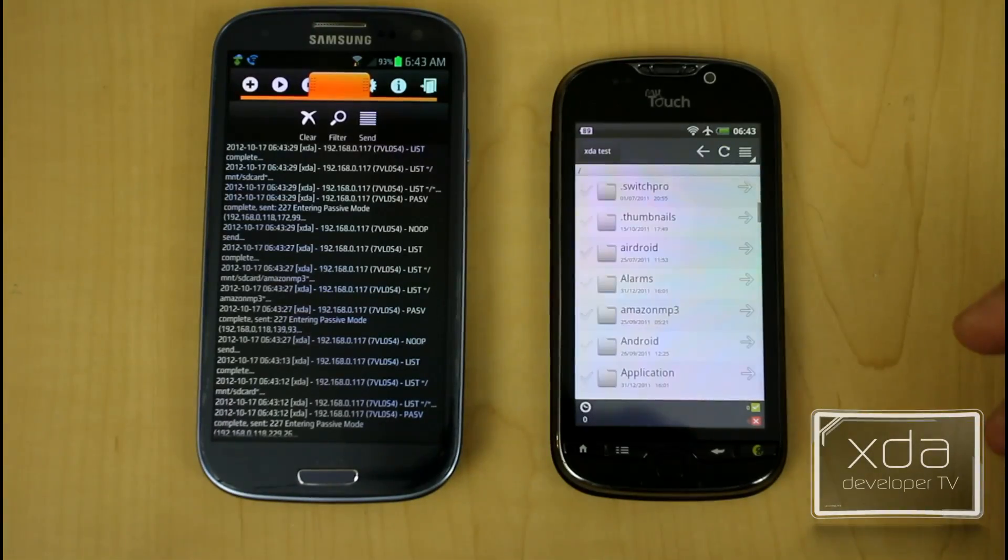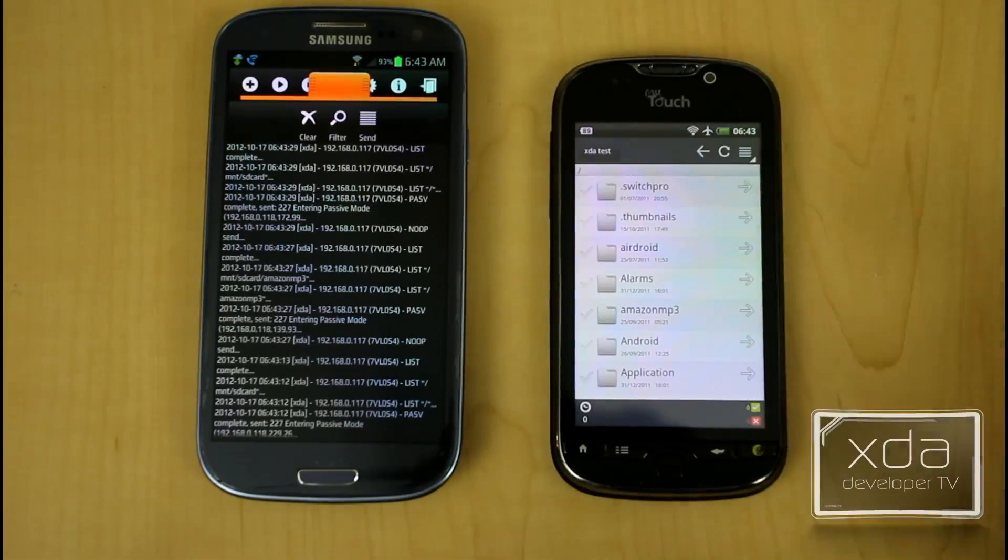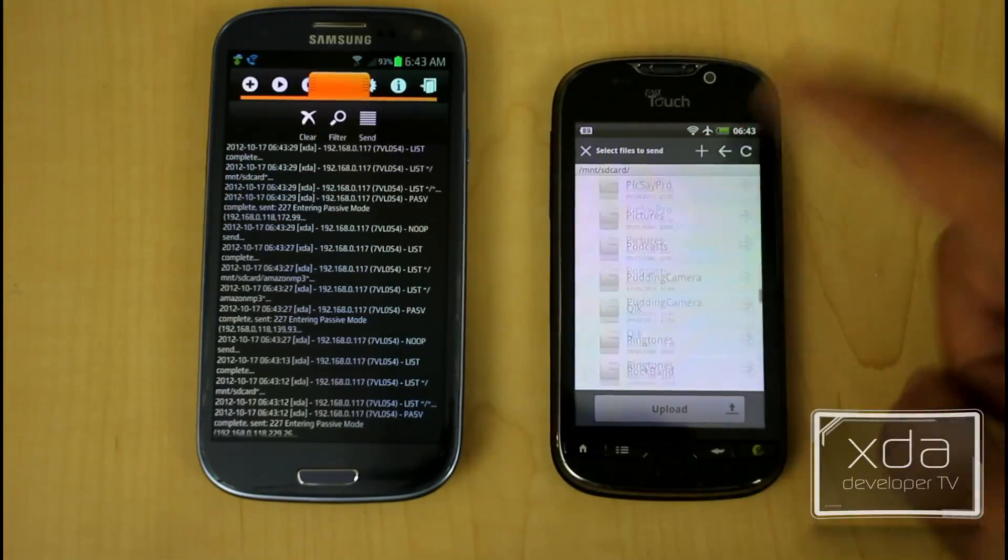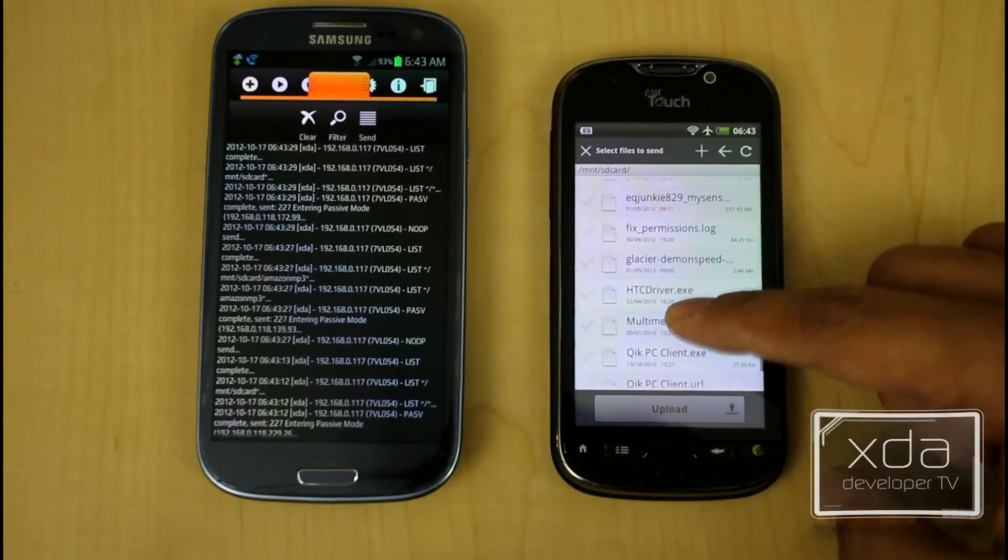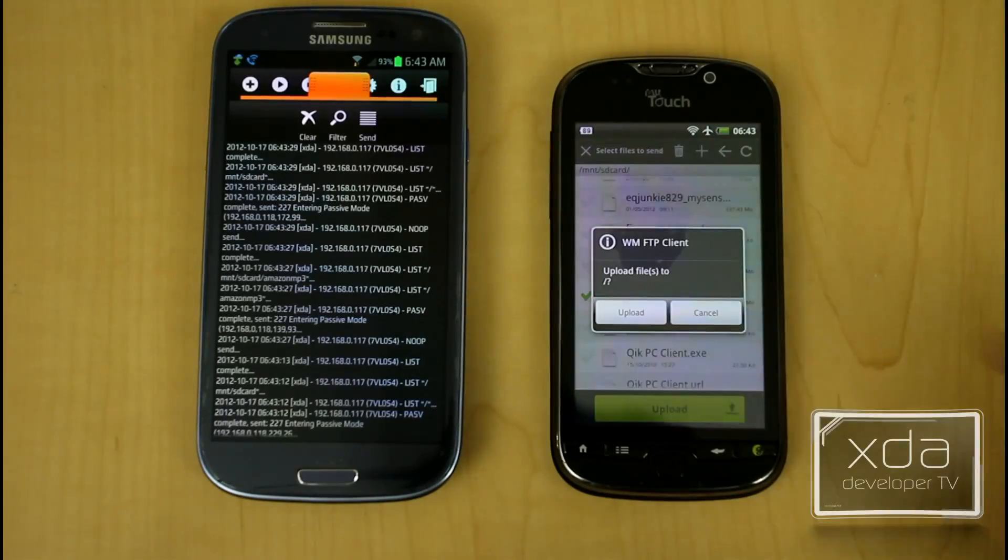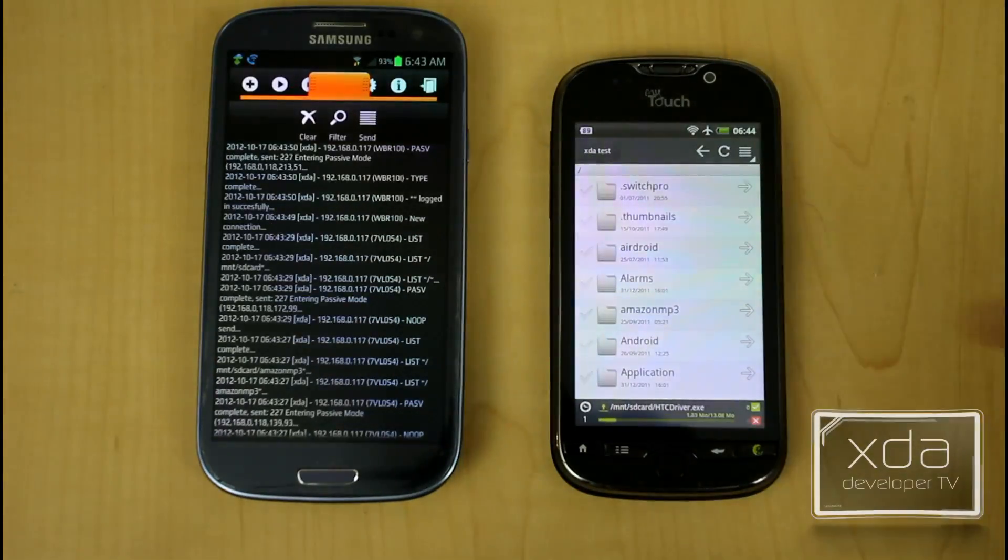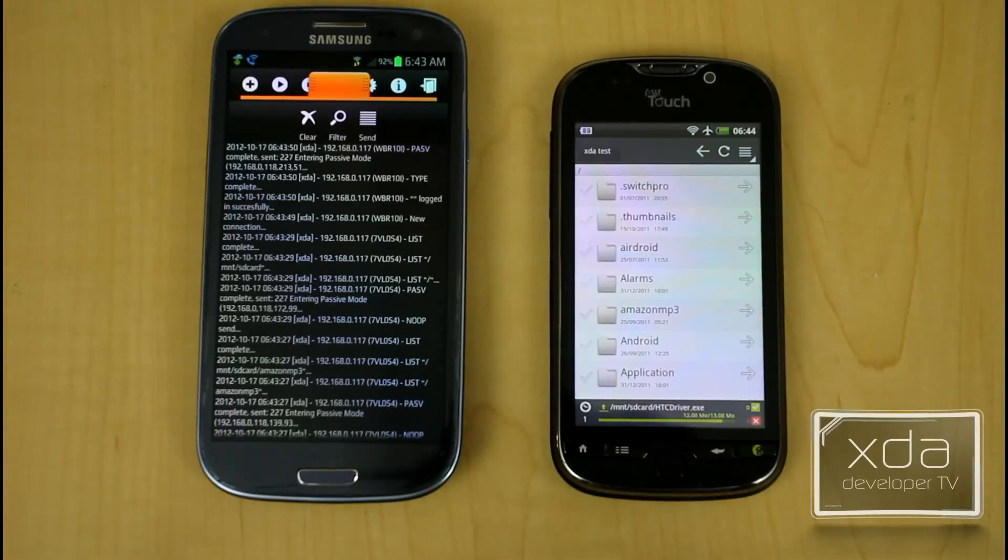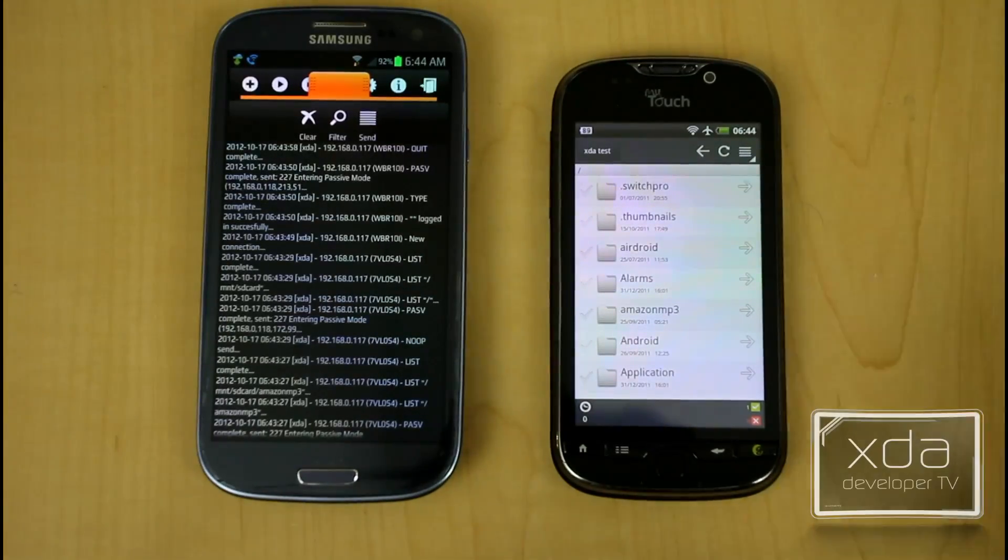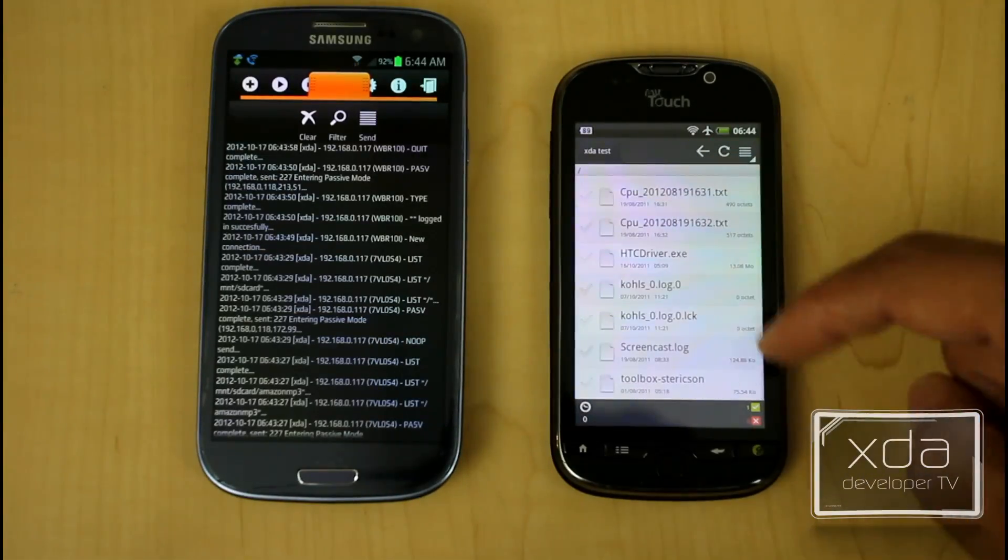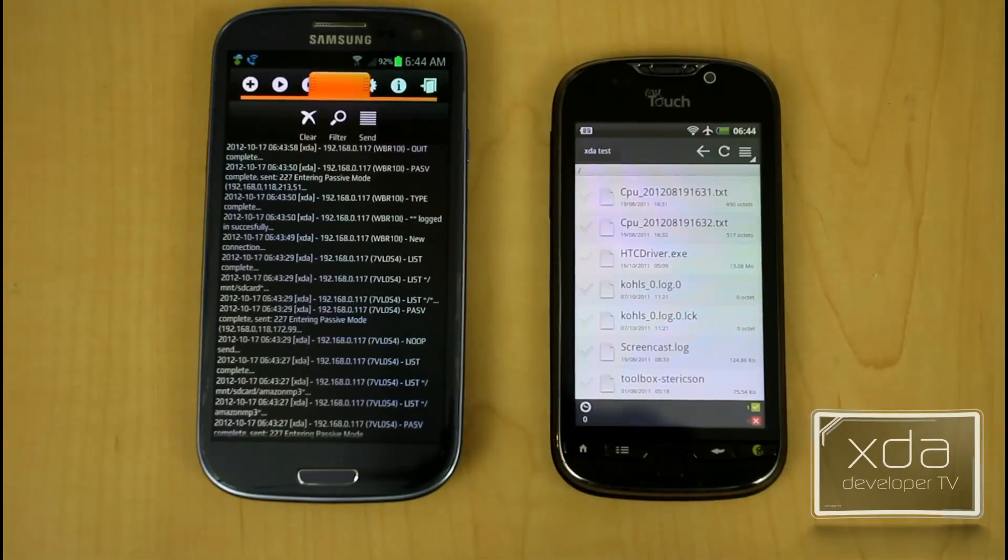And for the sake of this experiment we'll go ahead and try to send myself a file over FTP just for the sake of testing. Let's just send this one. Upload. You can see the transfer on the bottom. It works very nicely. It transfers the file over the Wi-Fi network at least for this experiment. And once it's done it shows you the log on the left side. And then here it is. HTC driver.exe. That's the file I transferred over.